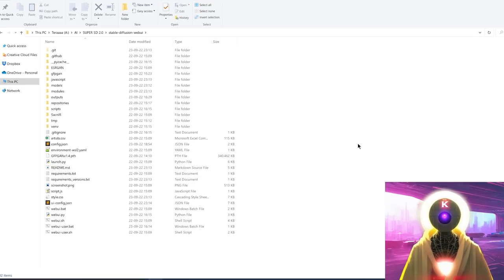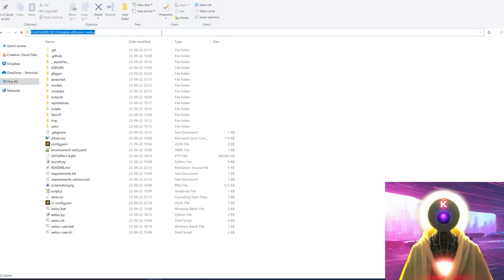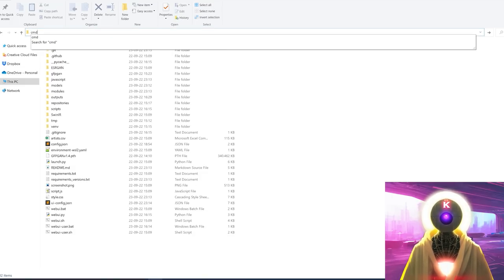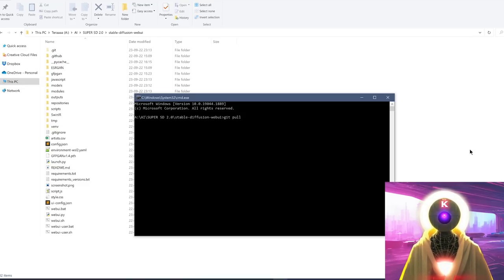The first question is: how exactly do you update the repository? You have basically two ways of doing this. The first one I've already shown multiple times in previous videos — you come here, click on the folder URL, type 'cmd', and press Enter. This will bring up the command prompt window. Here you type 'git pull' and press Enter, and this will update the repository.